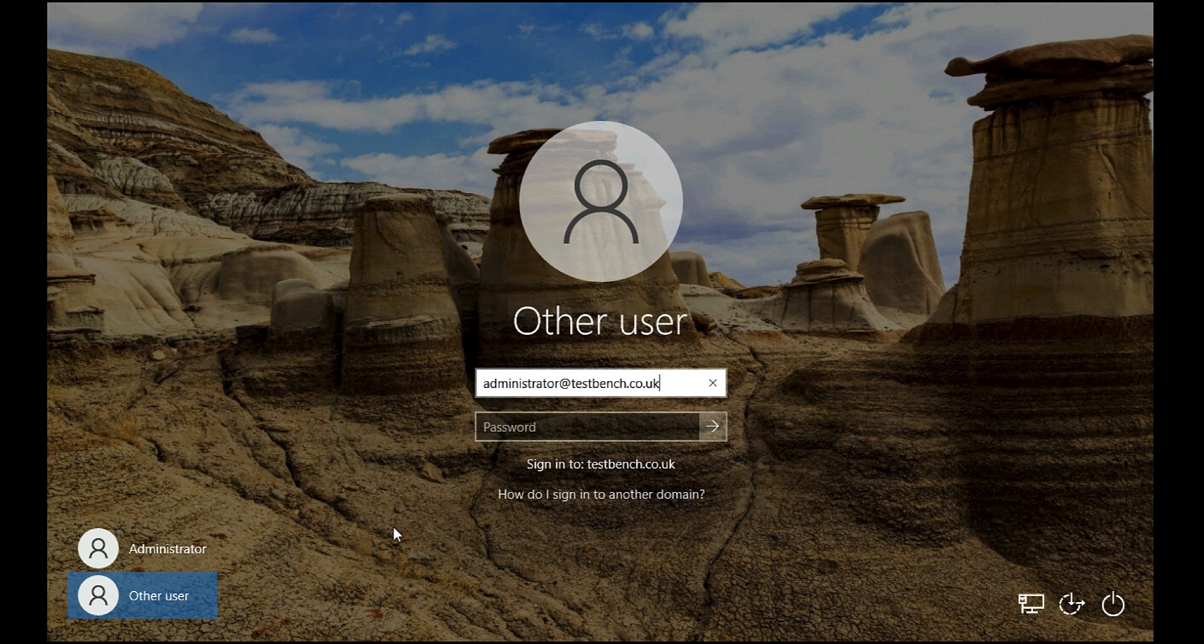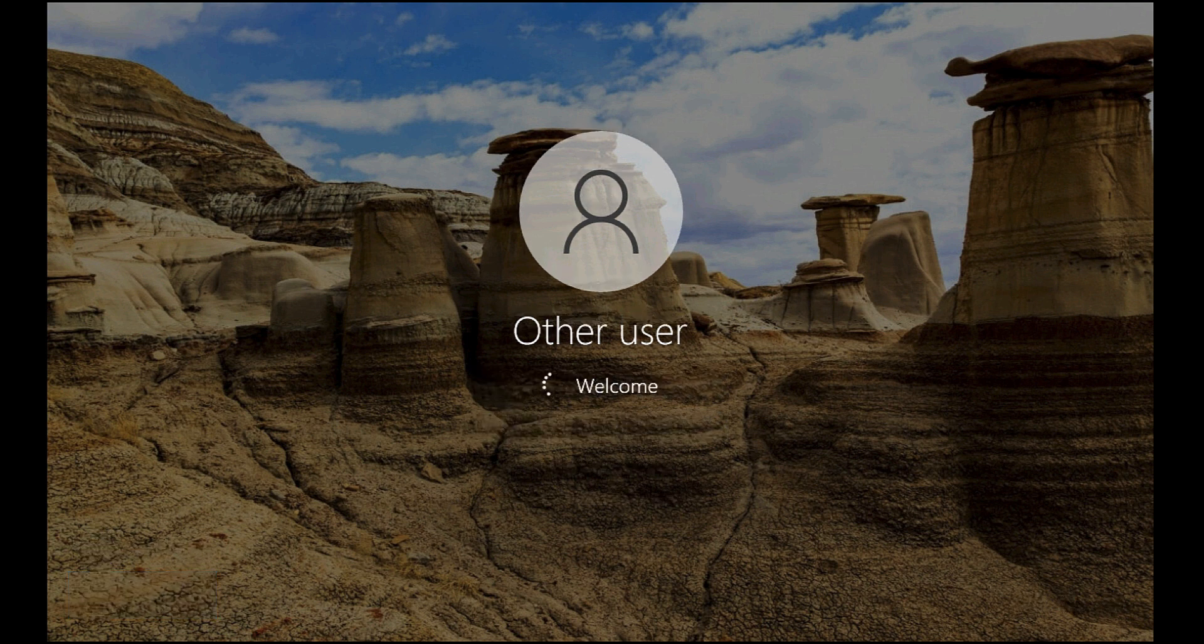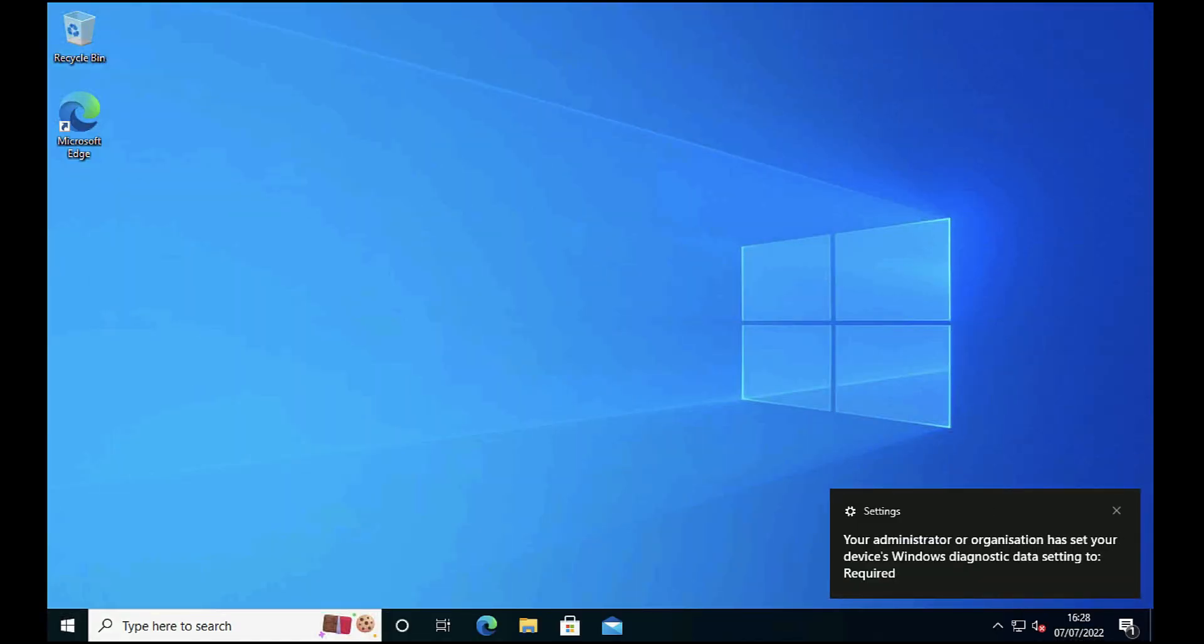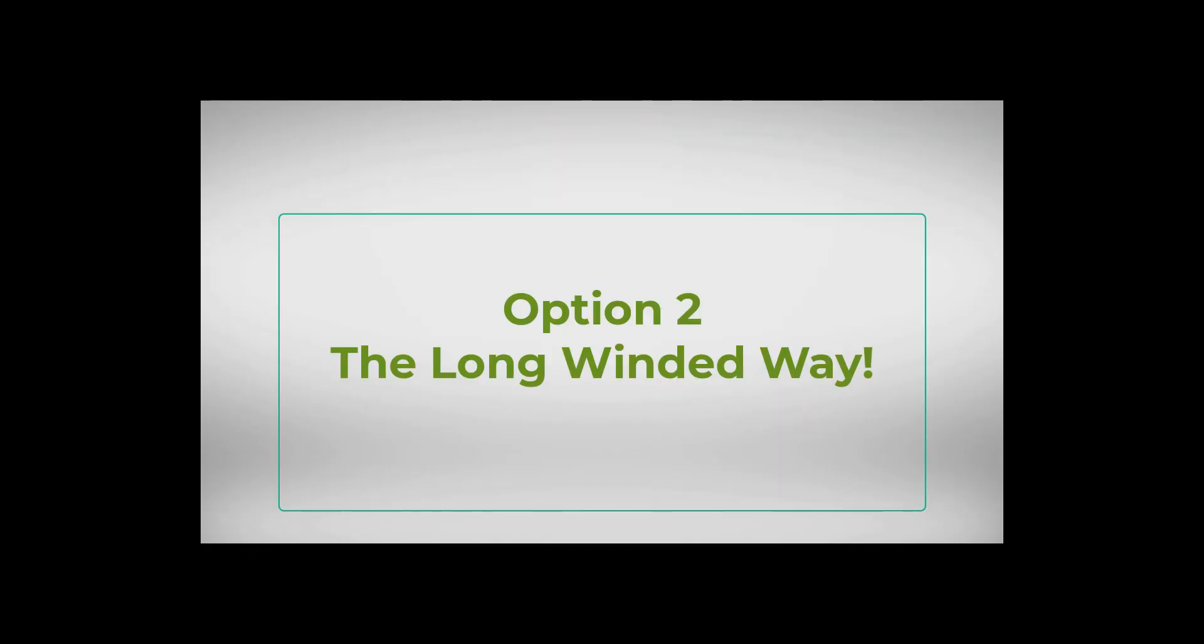I could have written testbench backslash administrator if I wanted to. If all has gone well, we should successfully log on. It has, and that's just logged in successfully with our domain credential and the trust relationship between this workstation and Active Directory has been restored.